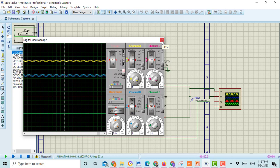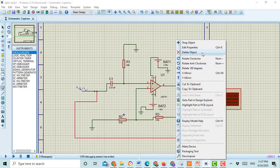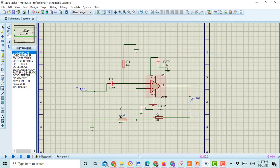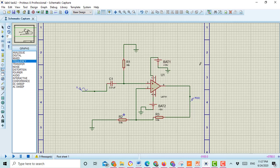Next I am going to show you how to check the frequency response of the active high pass filter. I will delete this oscilloscope, stop the circuit, and delete the oscilloscope. Then press the Graphs icon and select Frequency. Here you draw the box for the frequency graph.